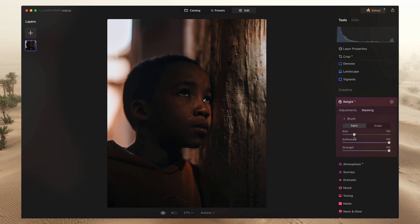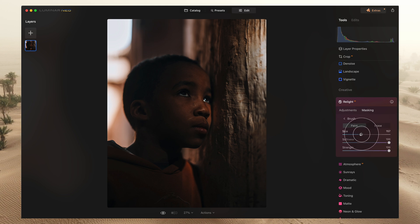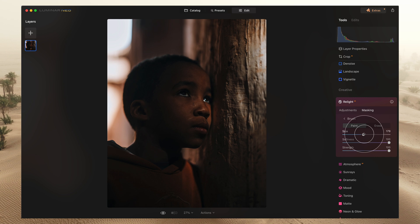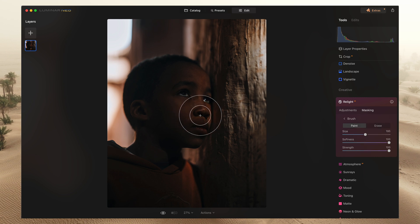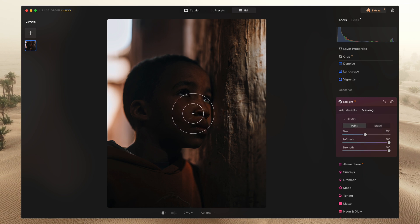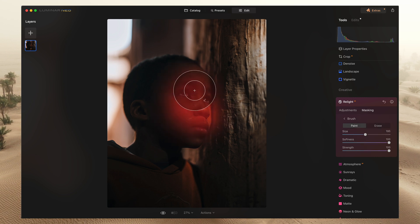So we're going to hit the brush here and I'm going to increase this brush size because I really want to get a soft selection here of his face.